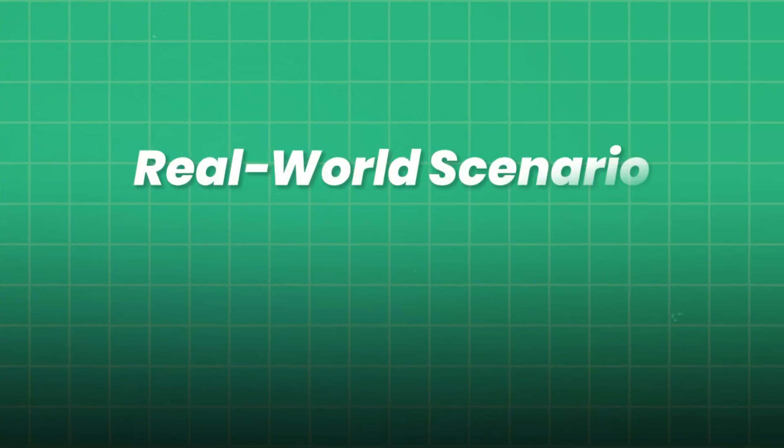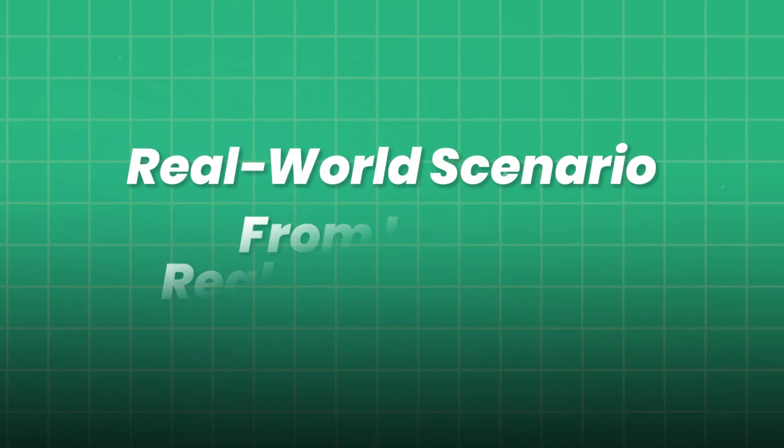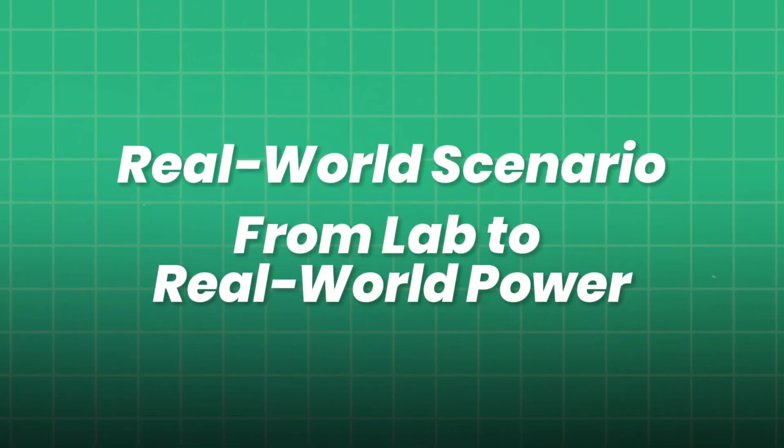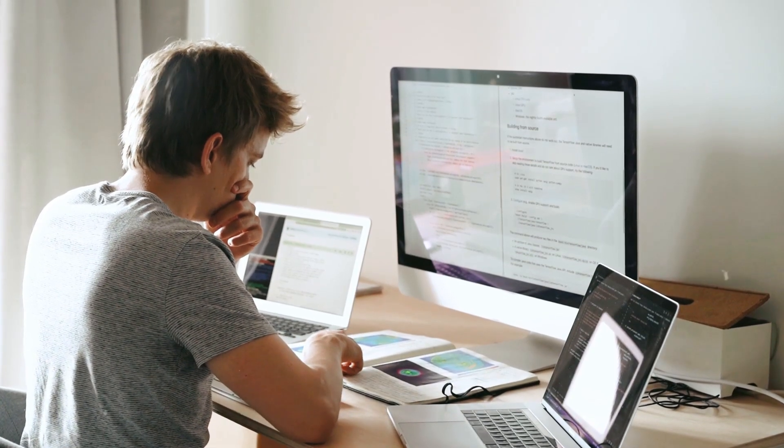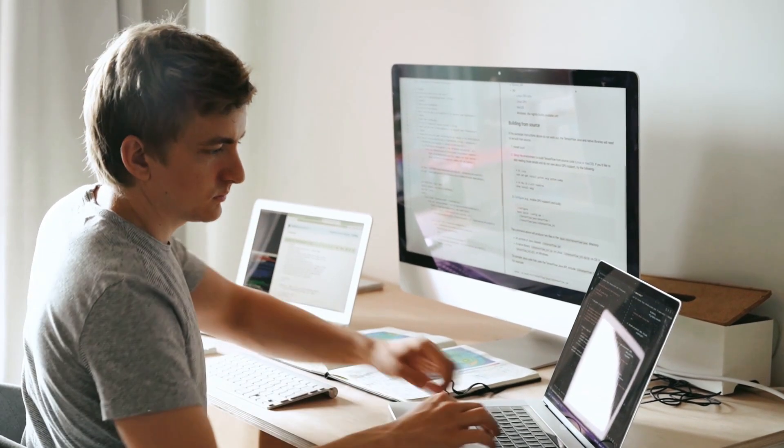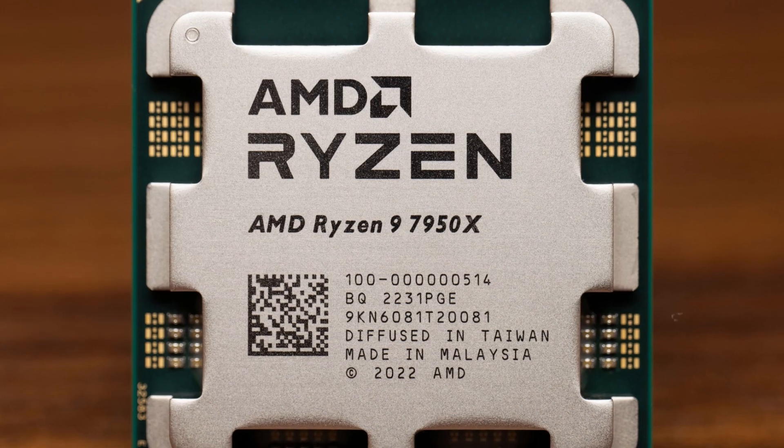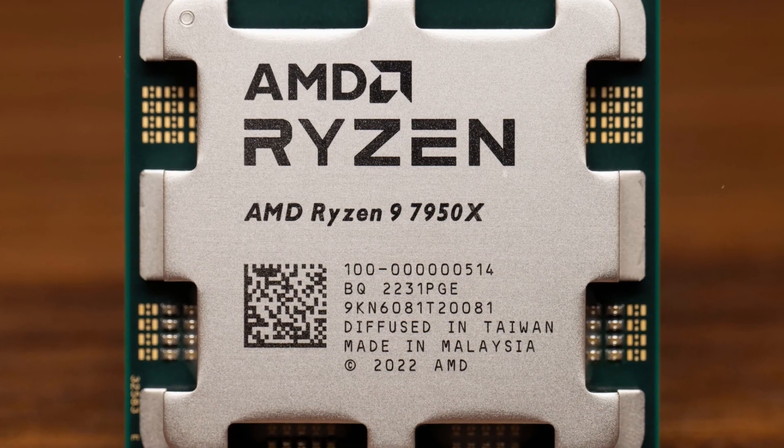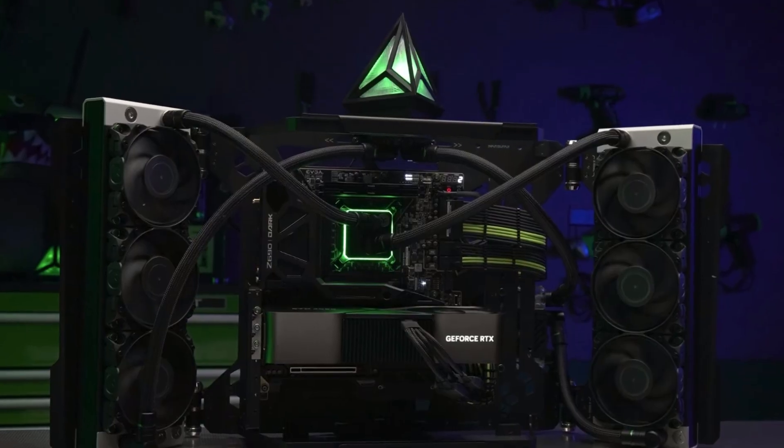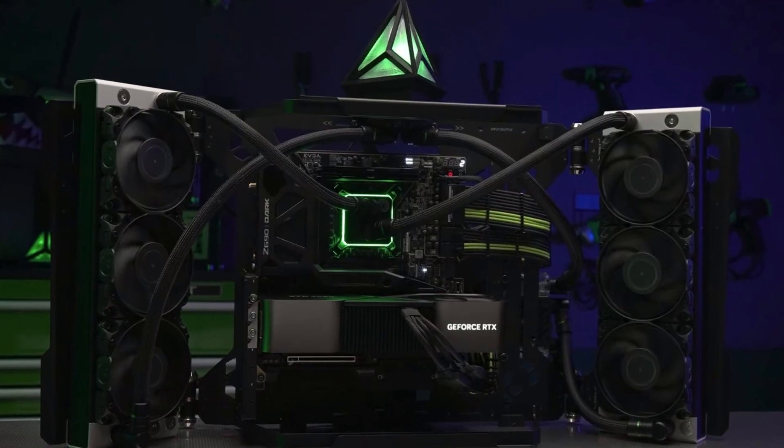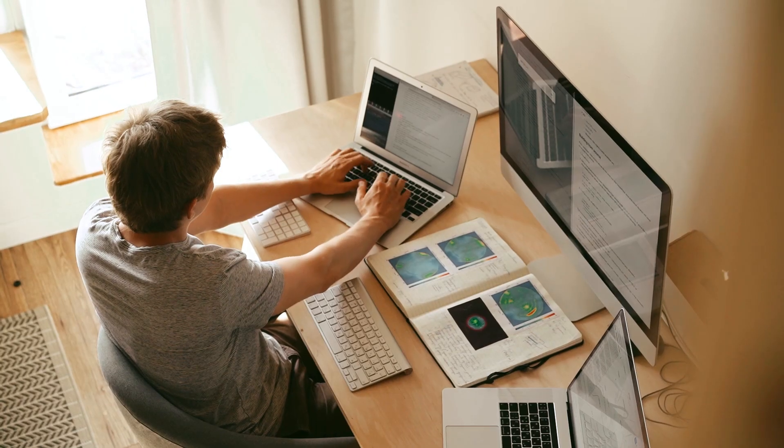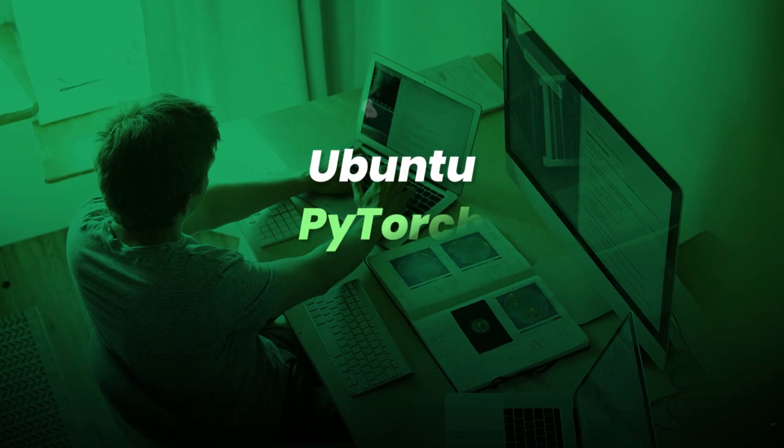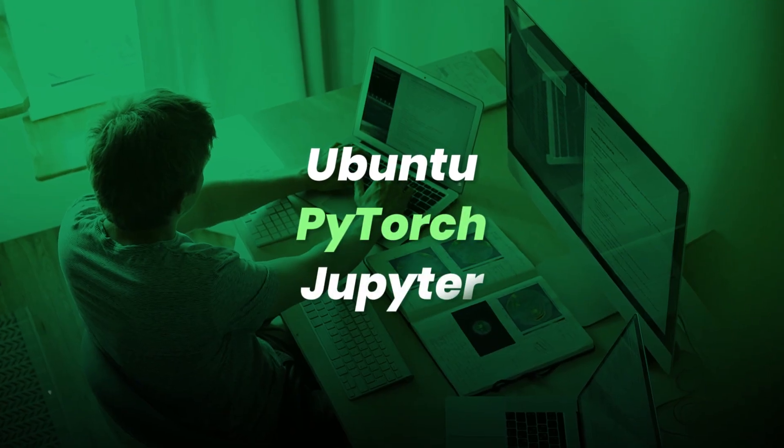Real-world scenario. From lab to real-world power. Meet Carlos, a software engineer with a passion for AI. Tired of paying cloud fees, he invests in a Ryzen 7 9950X, NVIDIA 4090 build, and configures his stack with Ubuntu, PyTorch, and Jupyter.